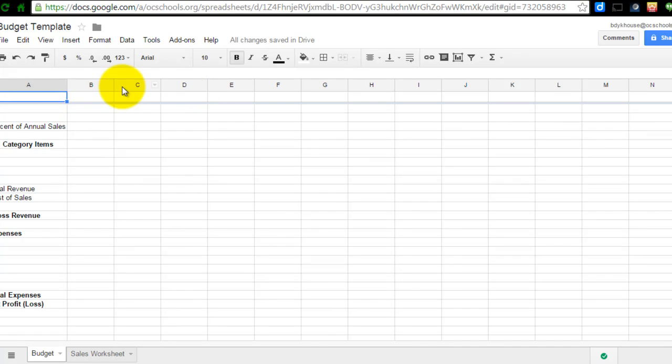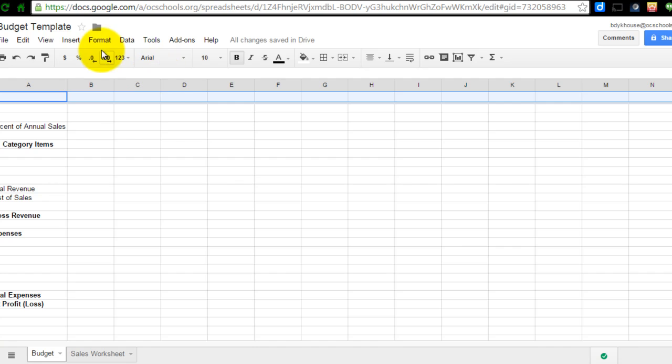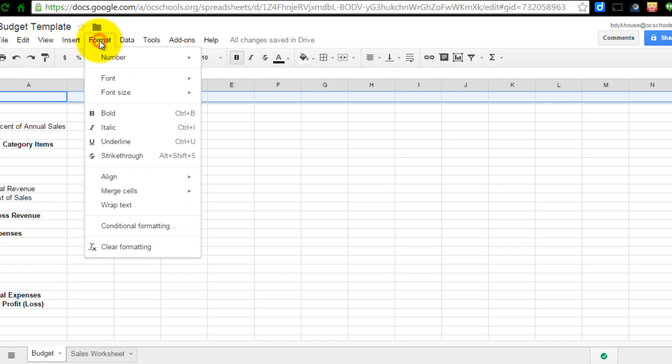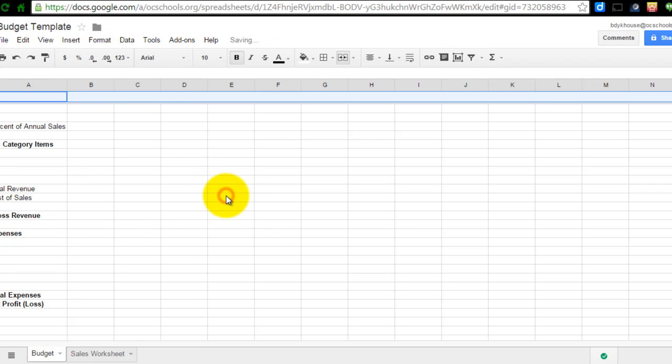Then what I'm going to do is I'm going to take A through N as in Nancy and I am going to merge those cells. So I go to format and then I go down to merge cells and I'm going to merge all of those. It will merge what I have highlighted so you can see that those cell breaks have disappeared.